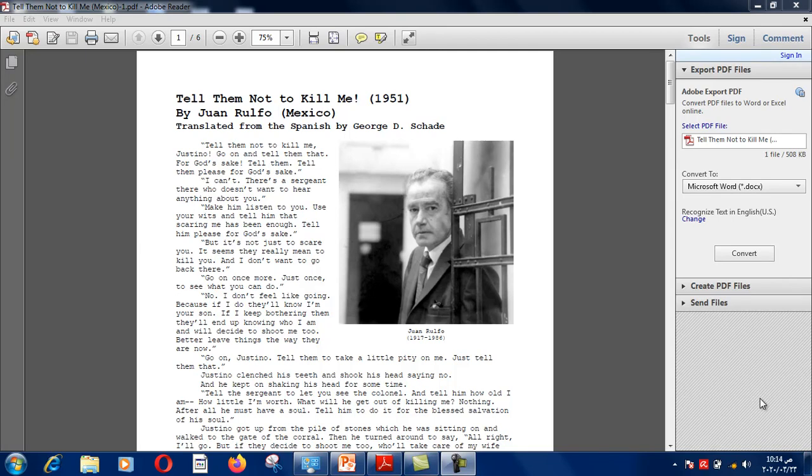Hey everyone, today we are going to start a short story in our collections book. It's called "Tell Them Not To Kill Me." It's on page 369.